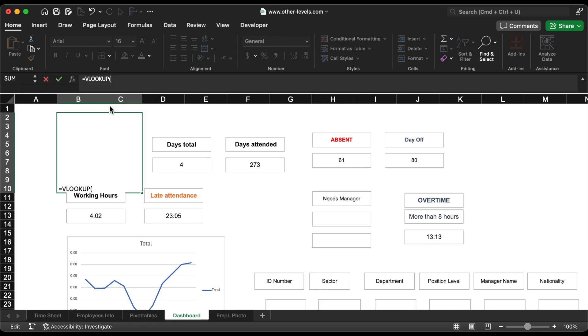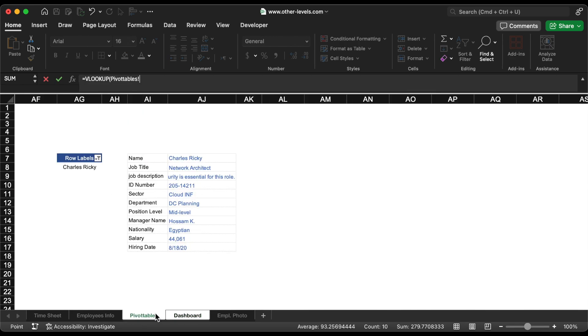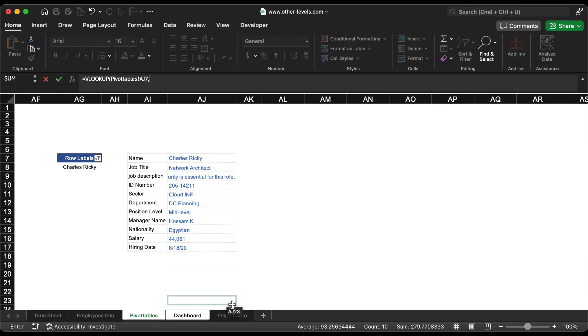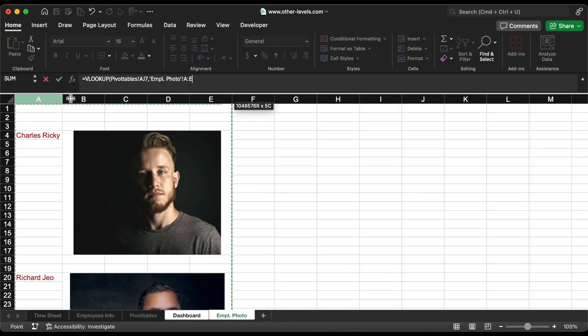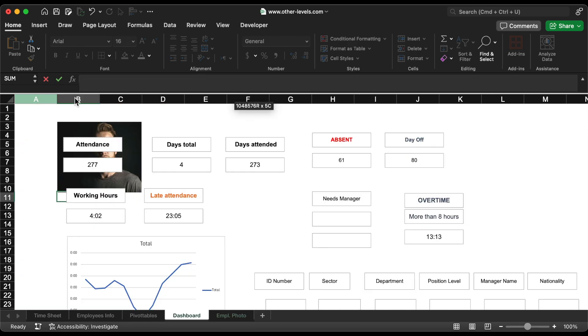That's it. You've successfully created a work attendance data and formulas. In the next video, we will design the dashboard. You can buy this template directly from our website at other-levels.com.